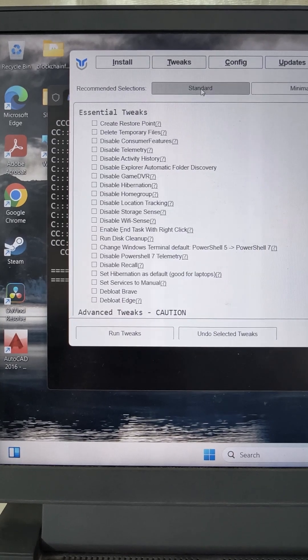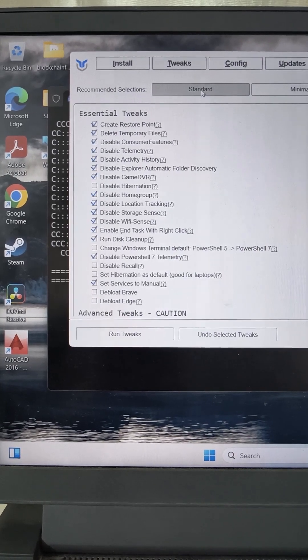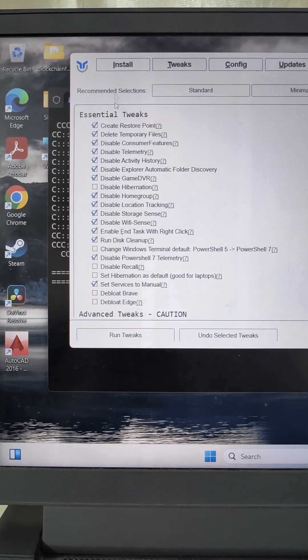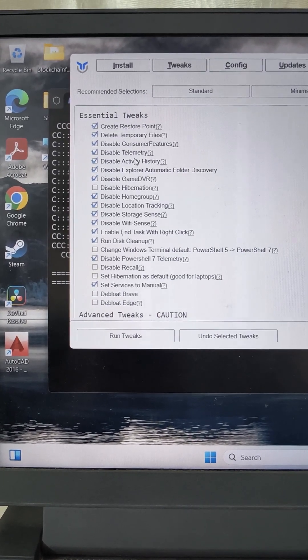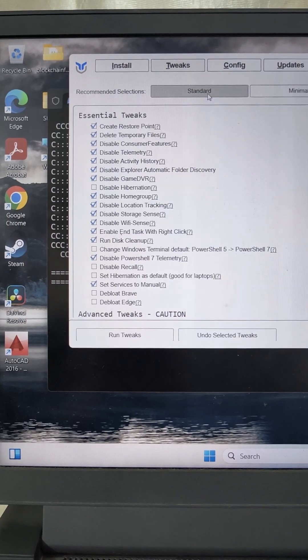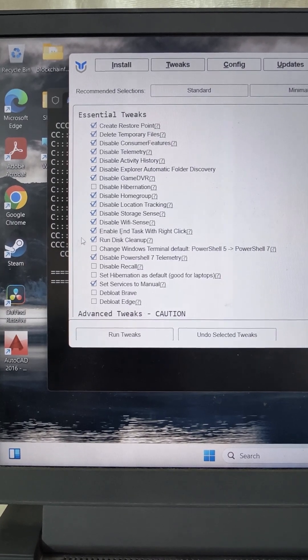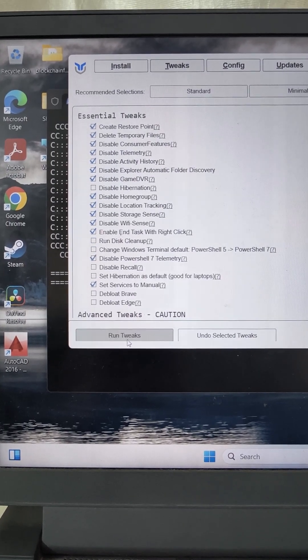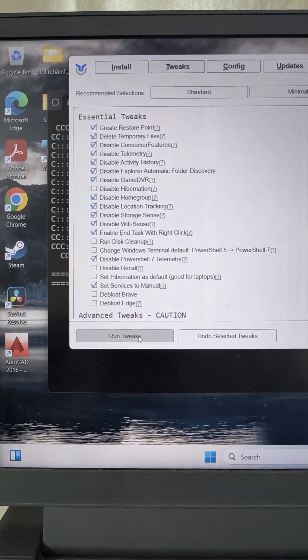Best is standard. Click on the standard. It will suggest you the best setting that increases your system performance. Click on standard and run these tweaks.